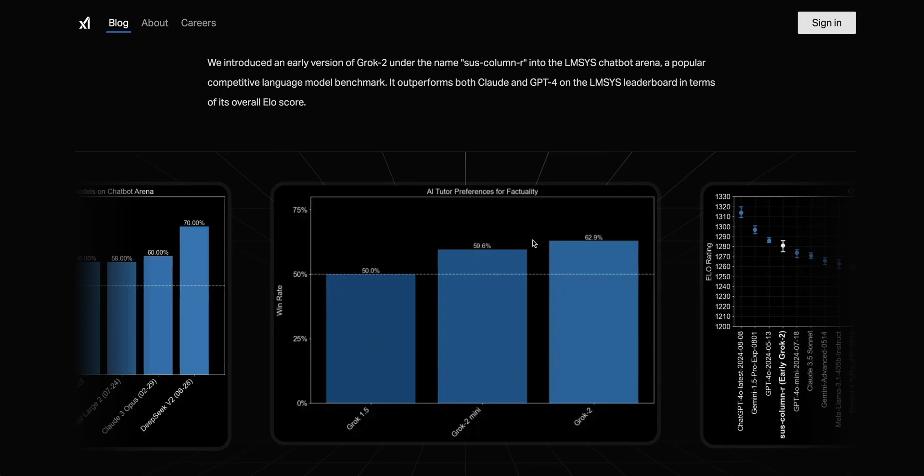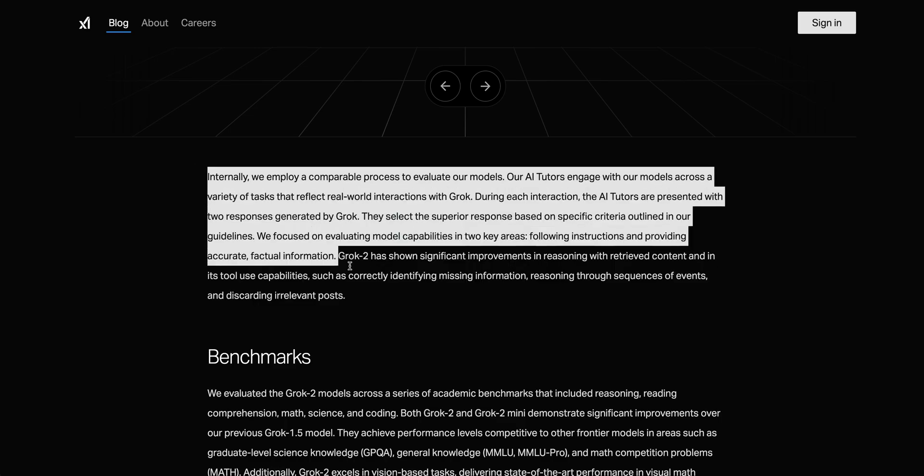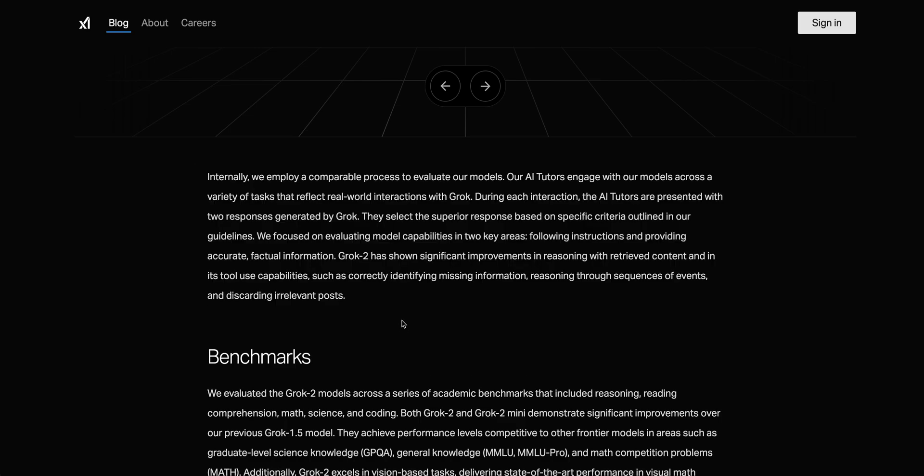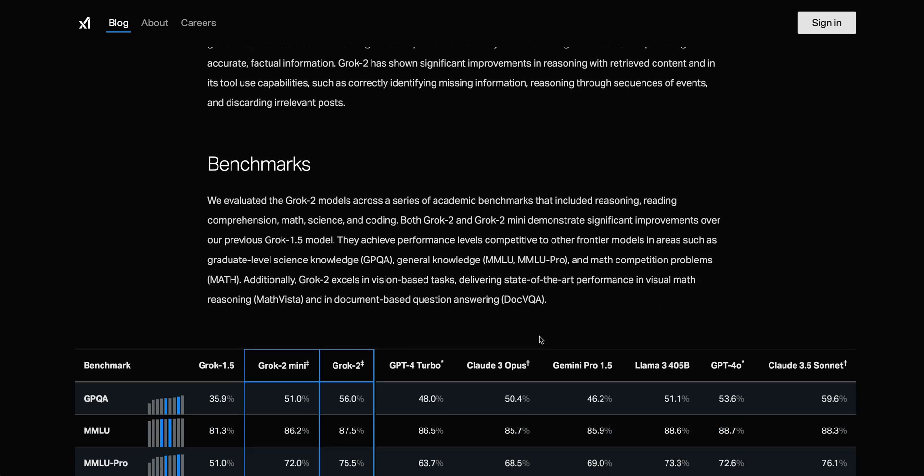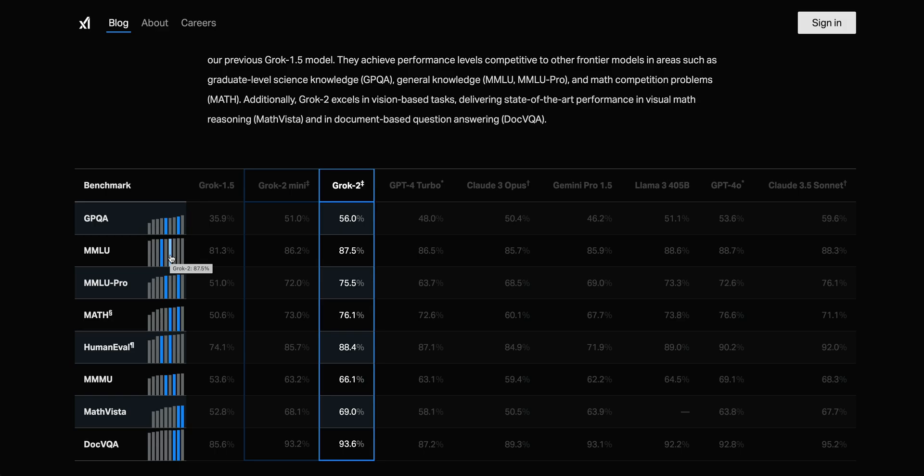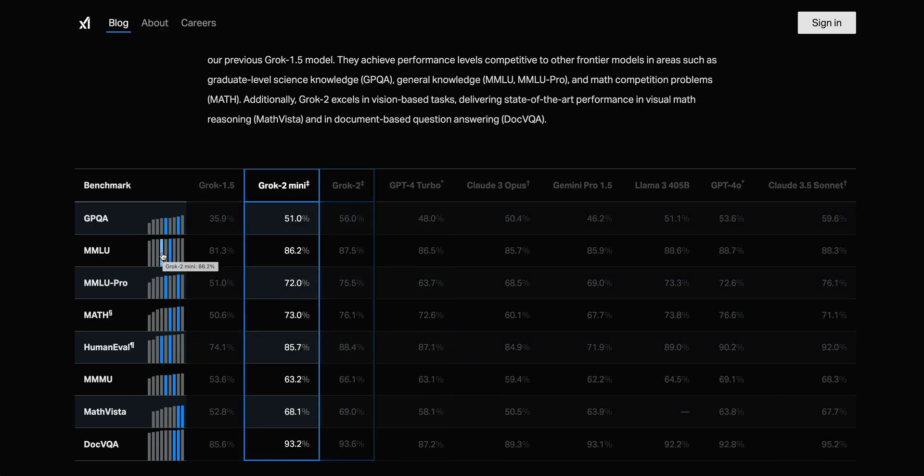In terms of the AI tutor preference for factuality, this is definitely going to be an edge potentially that Grok has and the XAI team, given that they do have access to all of that data that is available on Twitter. The XAI team has been working on this focus on factuality. They have this AI tutor system where they present different answers to a tutor, and then they evaluate the model's capability on whether it's following instructions and whether it's providing accurate and factual information. In terms of the MMLU score, we're at 87.5% on Grok 2 and 86.2% on Grok 2 Mini, respectively.